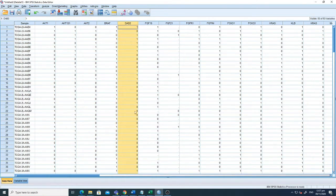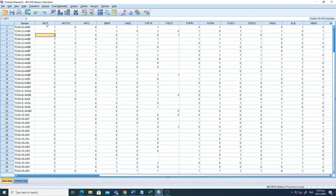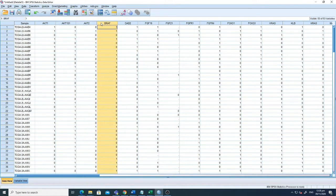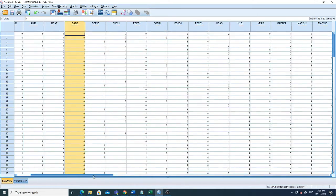For example, AKT1 is the expression of gene number one. A value of one means up-regulation and zero means down-regulation. So if there is a one in the AKT1 column for a sample, it means there is an over-expression of AKT1 in that sample. If there is a zero, it means down-regulation of AKT1 in that sample, and so on for all the rest of the genes.